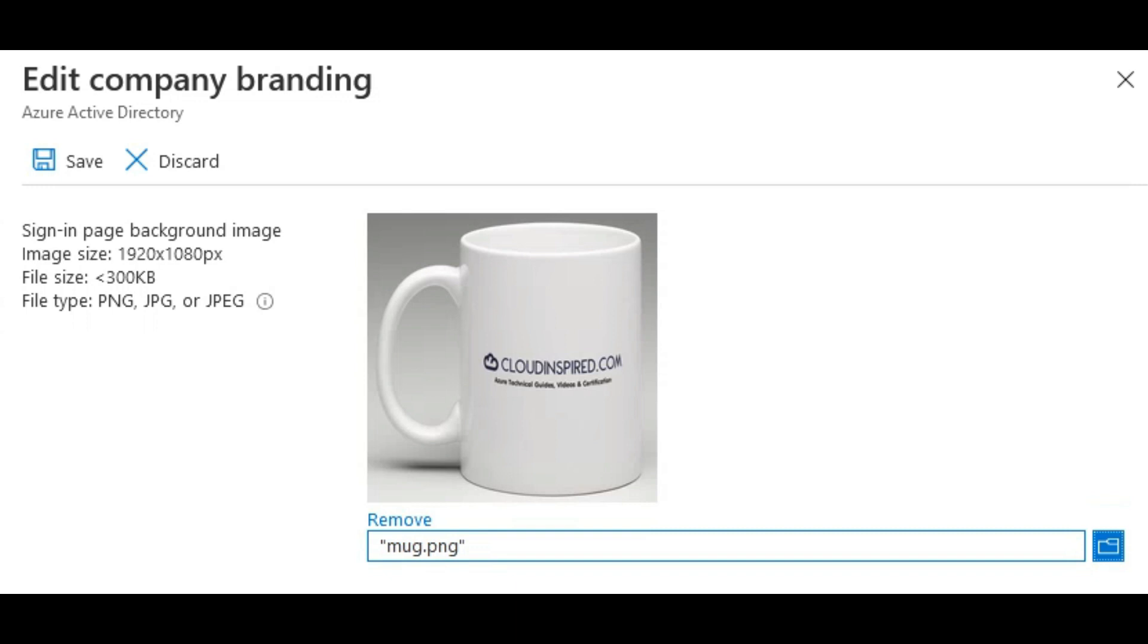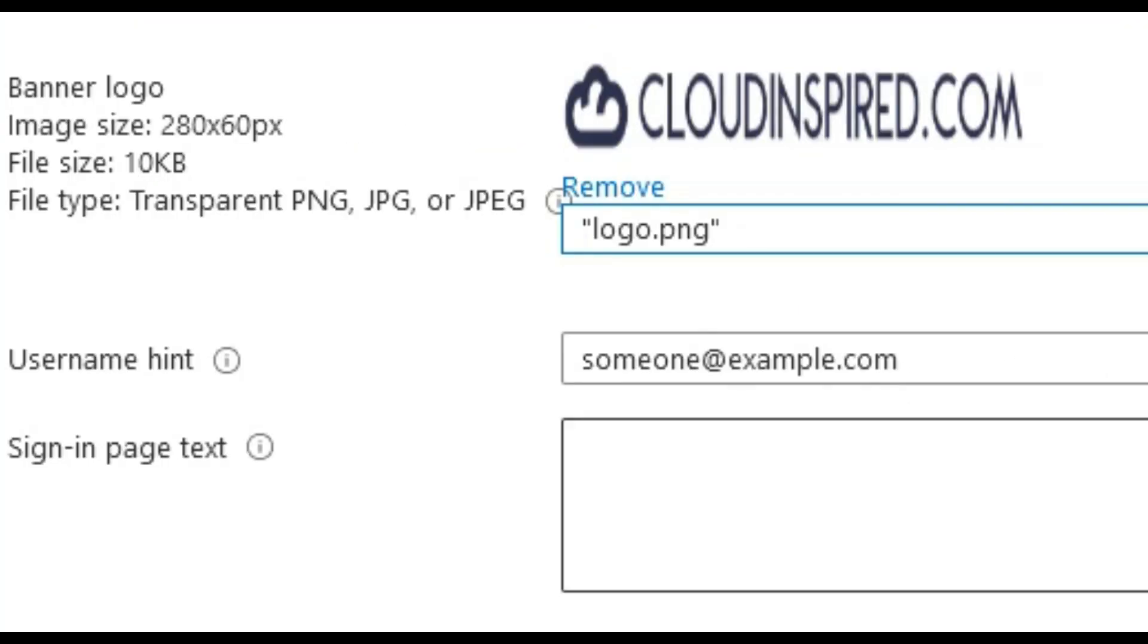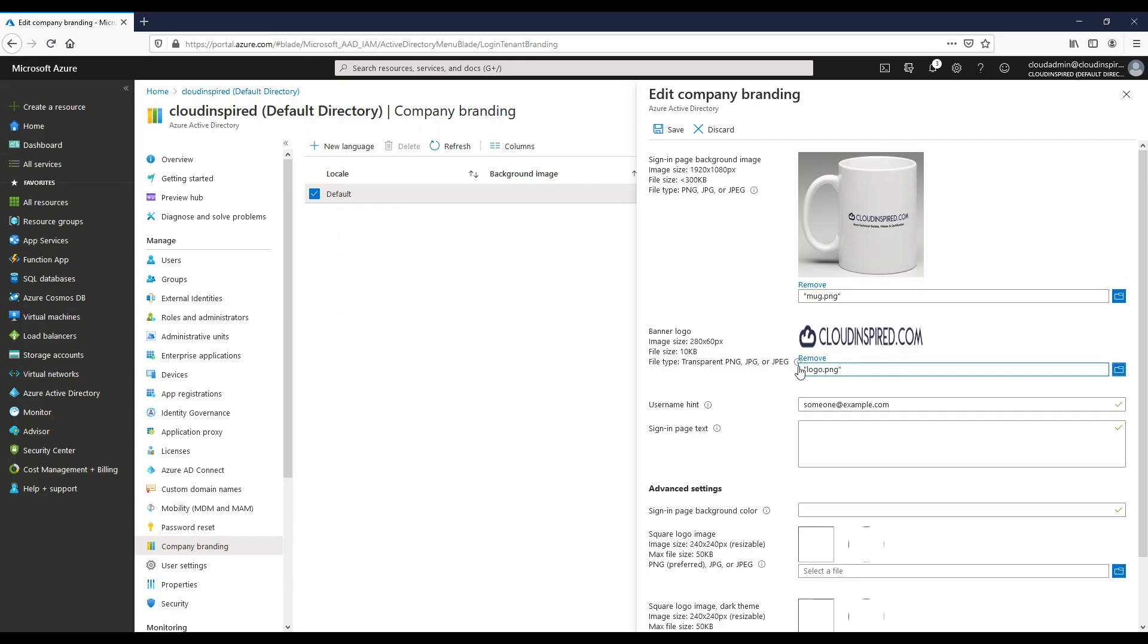We will select our banner logo where you can also provide a username hint that appears to users if they forget their username. This text must be Unicode without links or code and can't exceed 64 characters. You can include a sign in page text if required. This can contain a legal statement or help desk details or whatever you wish to communicate back to your users. This text must be Unicode and not exceed 1024 characters.